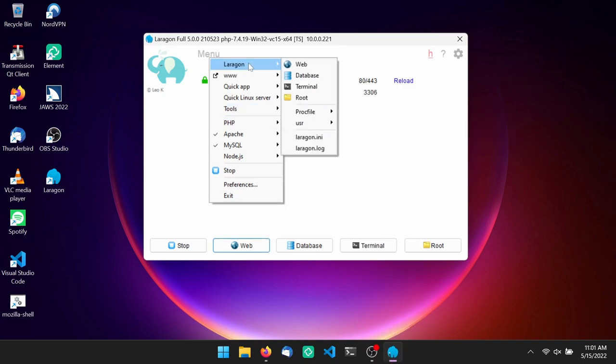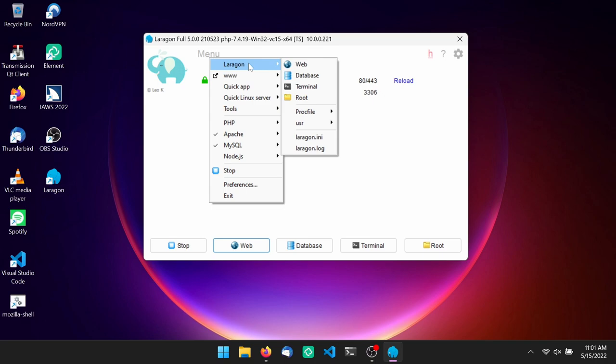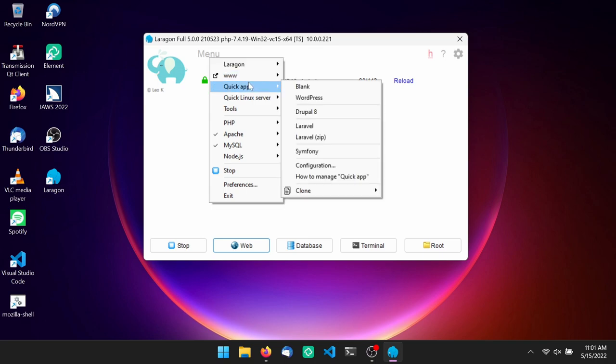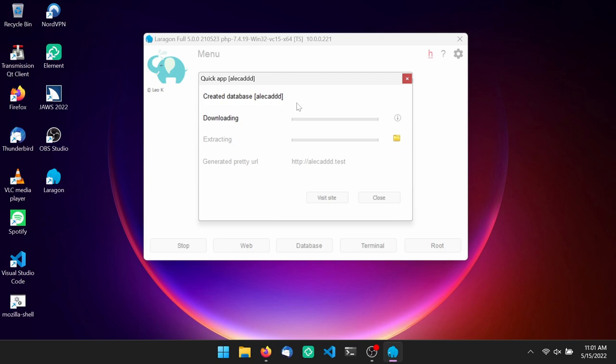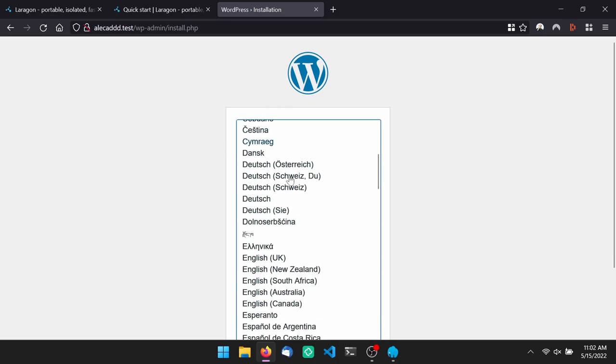So let's say you want to install WordPress. Easy. Go to menu, quick app, WordPress, and define a name which will be used as both folder name and the site URL. Wait for it to finish and then visit website. Done.